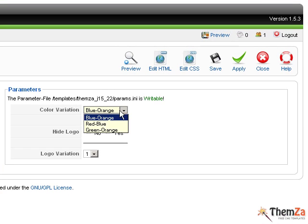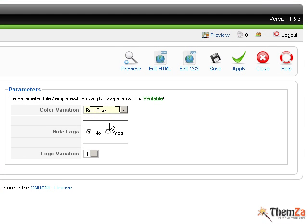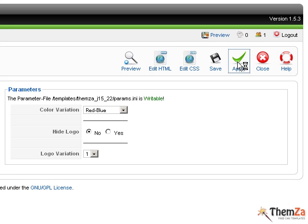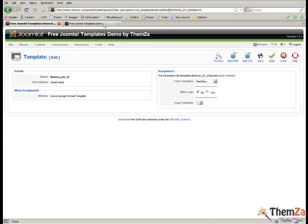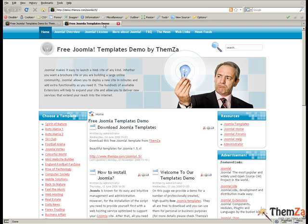To change the default colour scheme, select an alternative option from the colour variation drop down menu, then click apply. In this case, we select the red blue scheme.